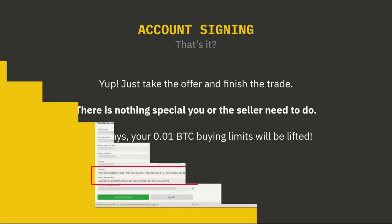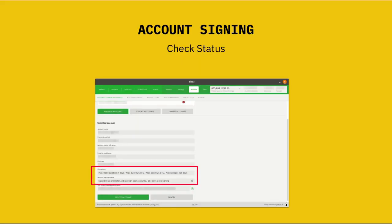And one last thing: if you want to check your account signing status, you can see it in the payment account details. To be clear, you will not see account signing status for payment accounts without chargeback risk. So money orders, cash deposits, and face-to-face trades — these payment accounts cannot be signed, so signing status will not be shown.